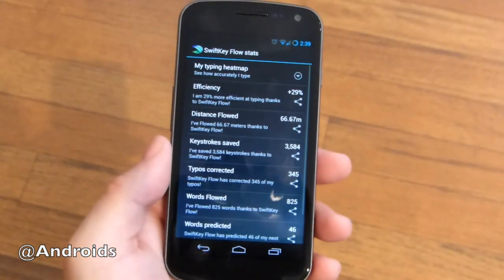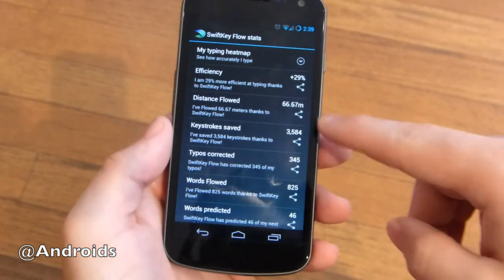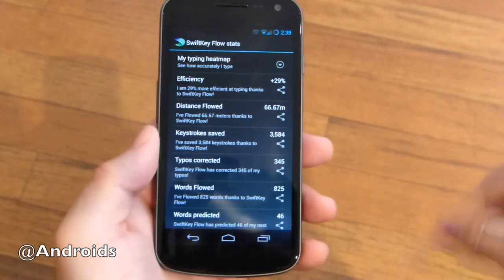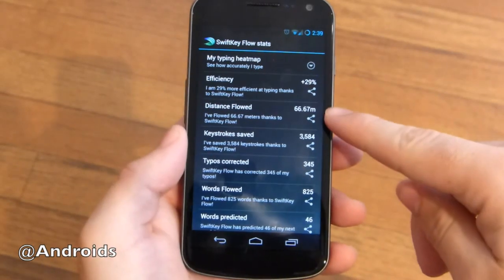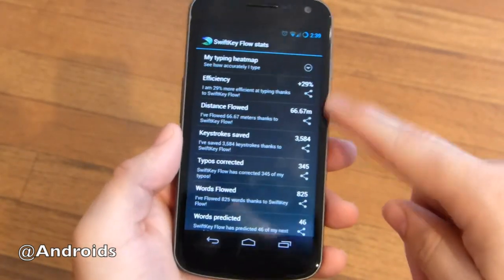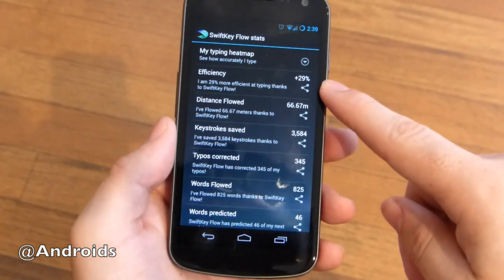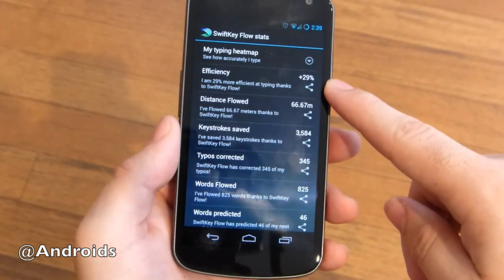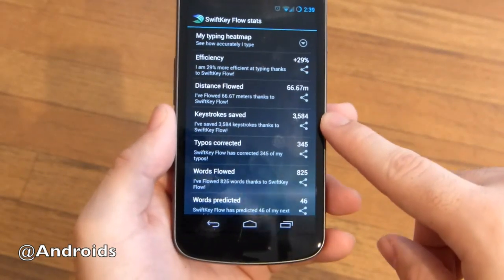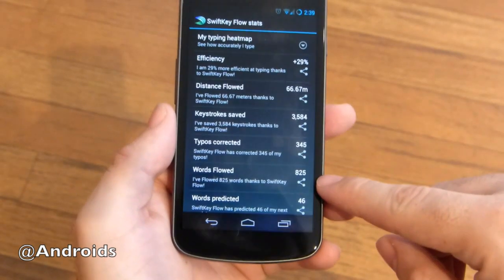Then we go to the SwiftKey stats, which they've always had. What's new now with SwiftKey Flow is it shows you your distance flowed. I've swiped my finger on the screen 67 meters. I'm not going to do the math on feet there, but that's pretty cool. SwiftKey Flow has made my efficiency while typing increase almost 30% — 29% there. It saved me 3,600 words and corrected up 350 for me.